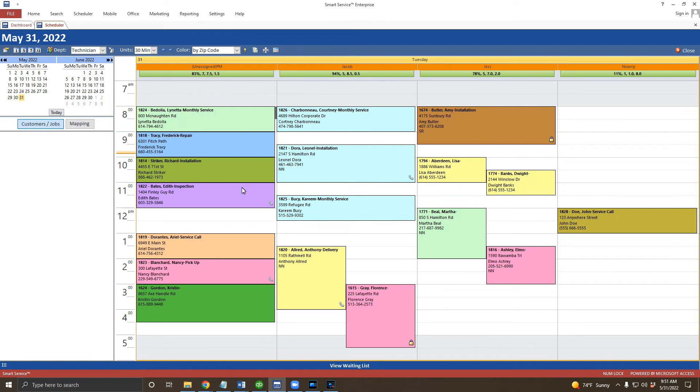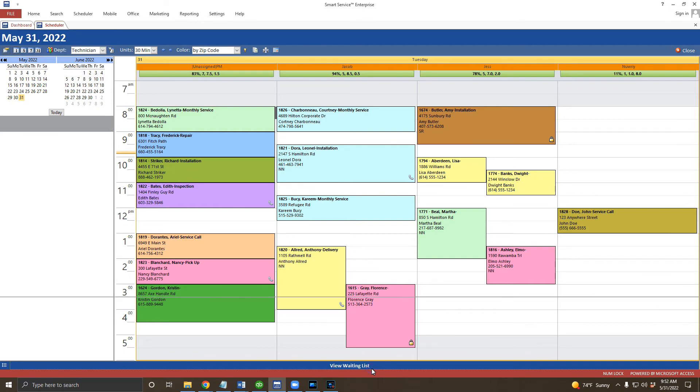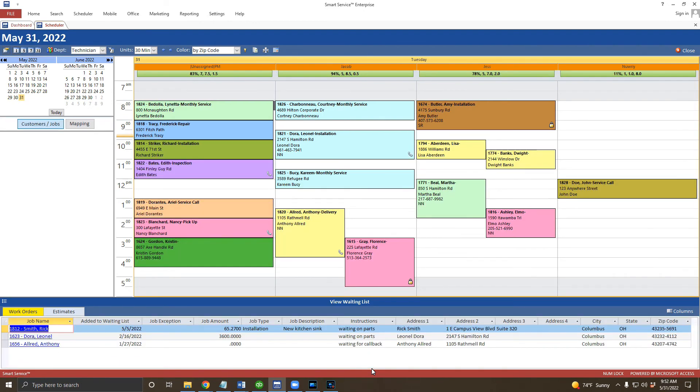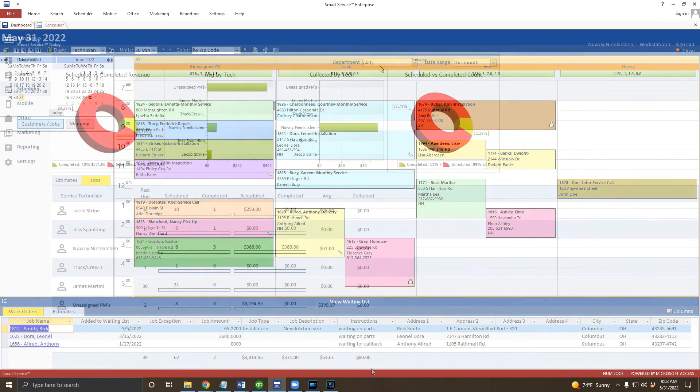Another option you should be aware of is the waiting list at the bottom of your scheduler. Sometimes appointments get sent here to the waiting list if they're waiting on parts, they're waiting to be rescheduled, or they're waiting on something else before they can be scheduled. You can open the waiting list by clicking the view waiting list button here at the bottom of your scheduler.